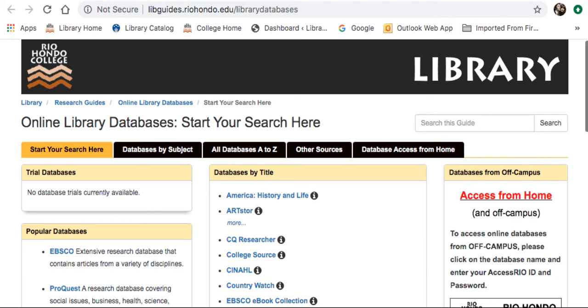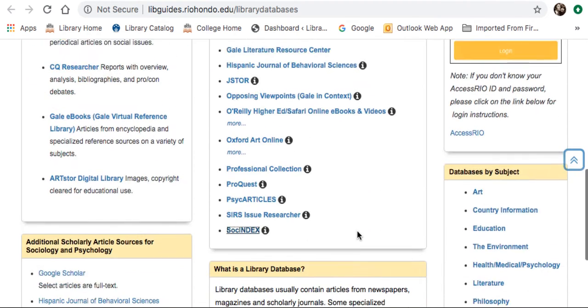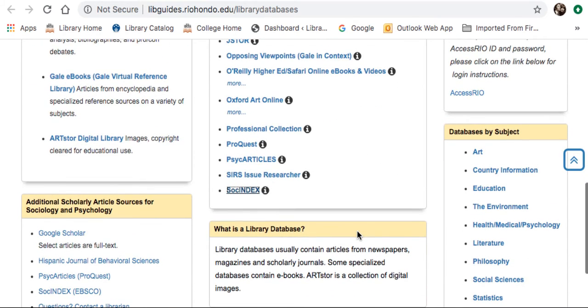The link to SOCH Index is at the bottom of the Database by Title column, but it is also accessible through the EBSCO database, which I will show you in a little bit.